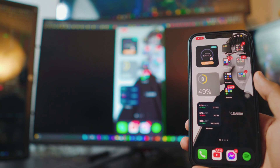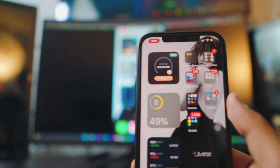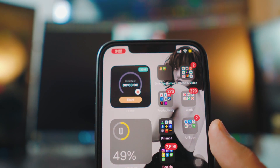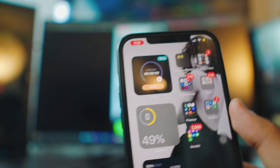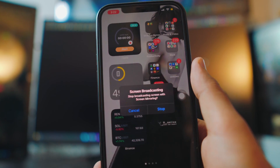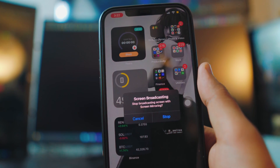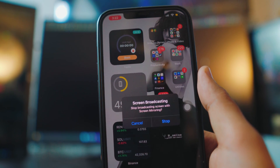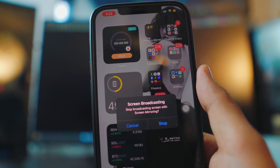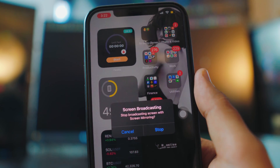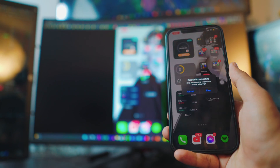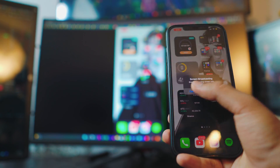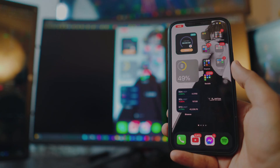If you want to quit, it's really simple. Look at the top left corner — there's a red icon running in the background. Click on it and it will ask you to stop the broadcast. Just click Stop and it will automatically stop the screen mirroring. And that's it for the video!